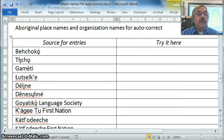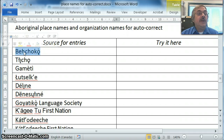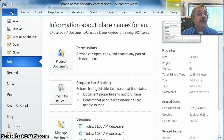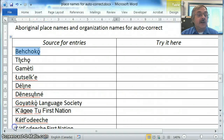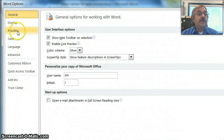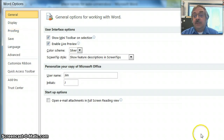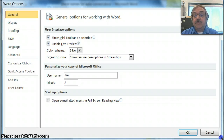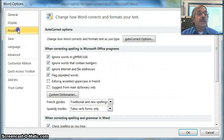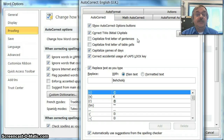It's quite easy to create an autocorrect entry. We have a document here with a number of Aboriginal language place names. I'm going to begin with the name Behchokǫ̀. All we have to do is highlight it, go to the File tab, select Options, then from the Word Options window select Proofing, and then select Autocorrect Options.